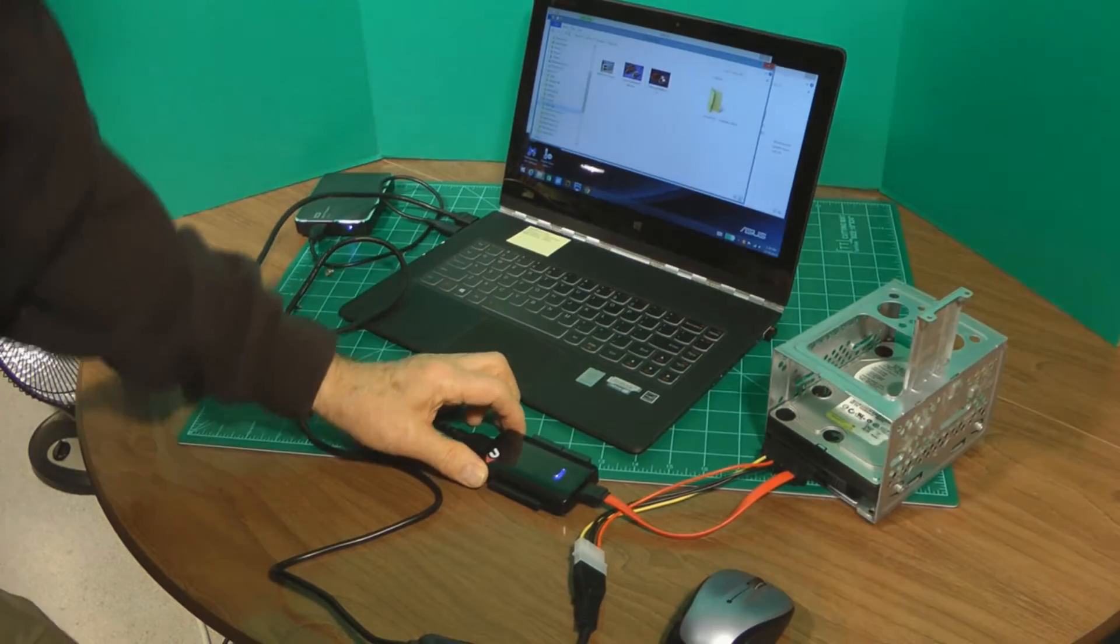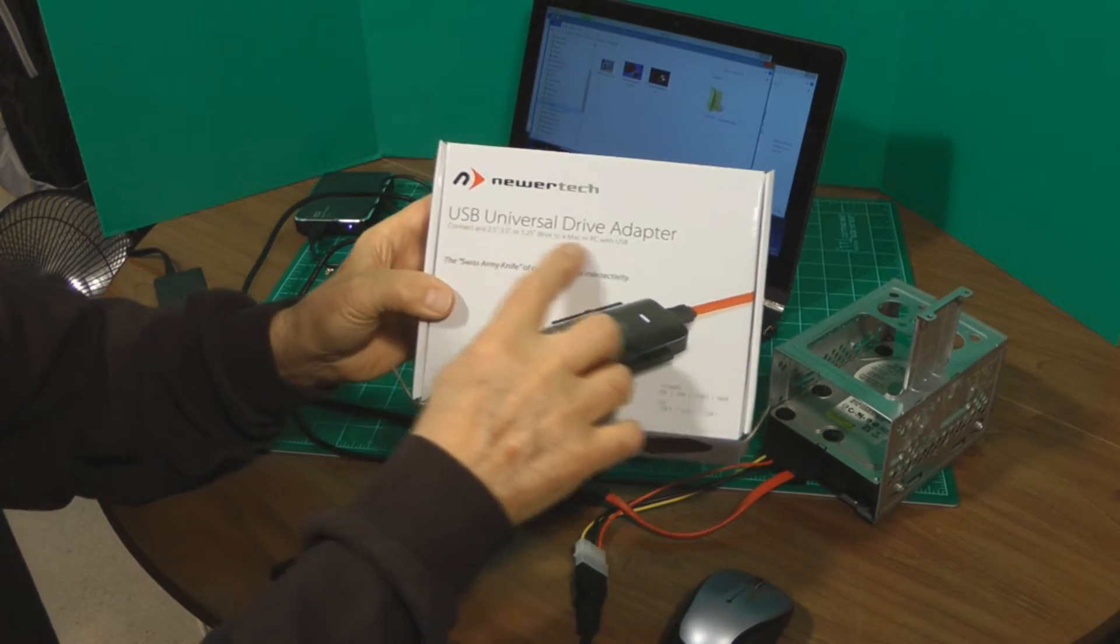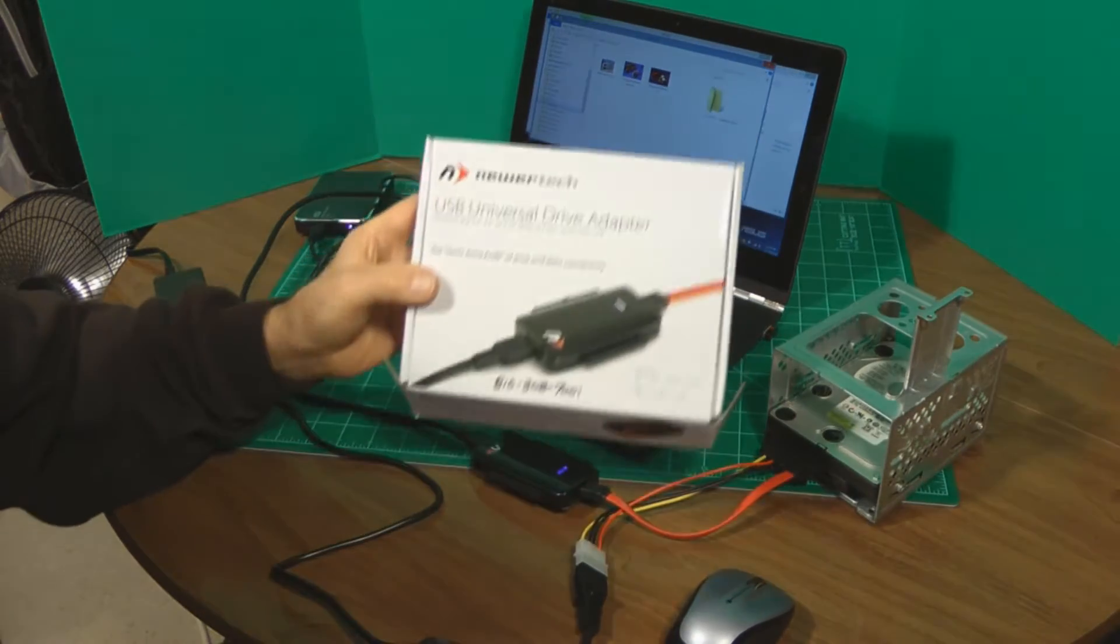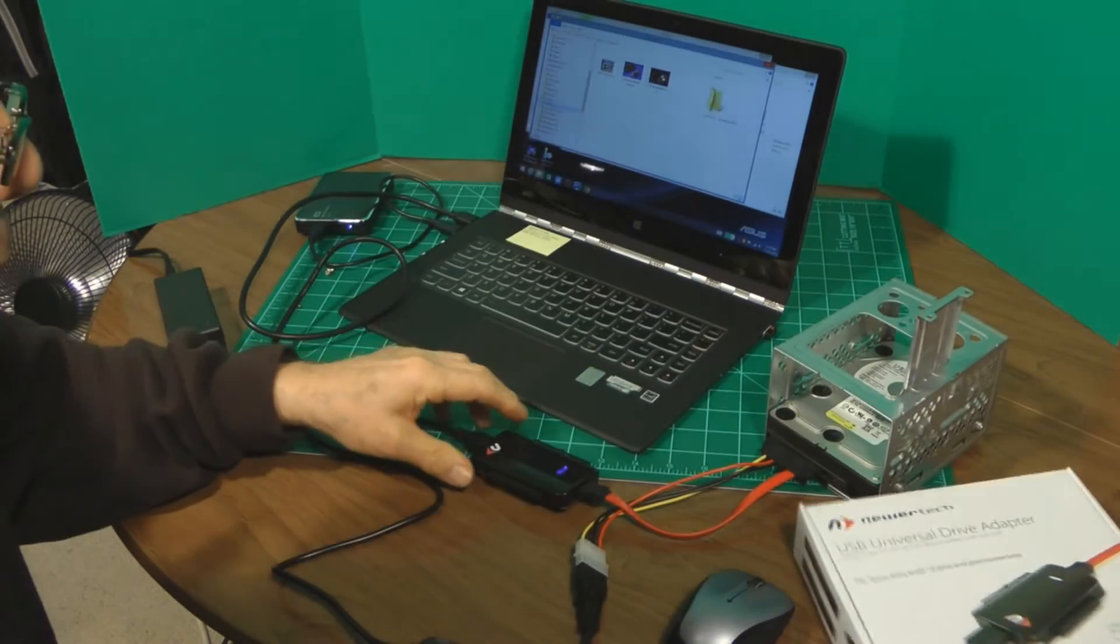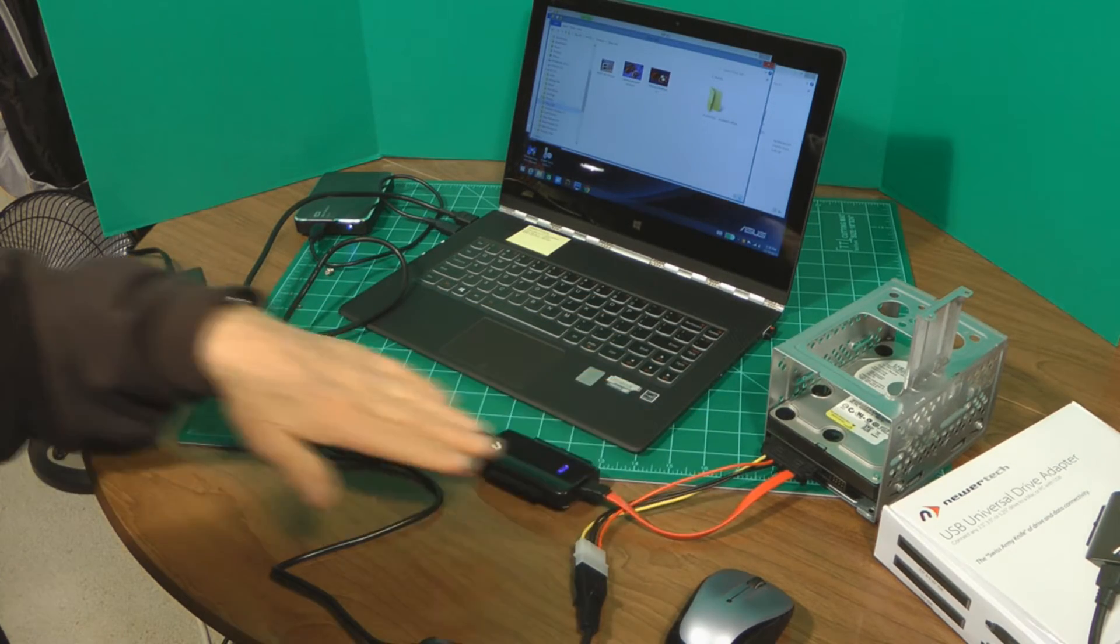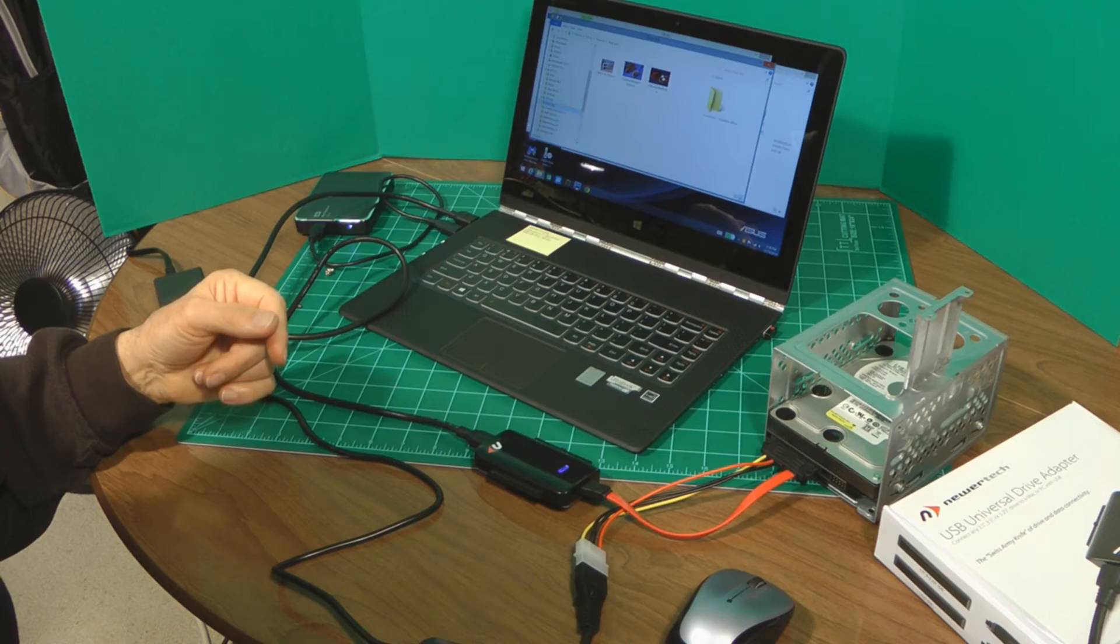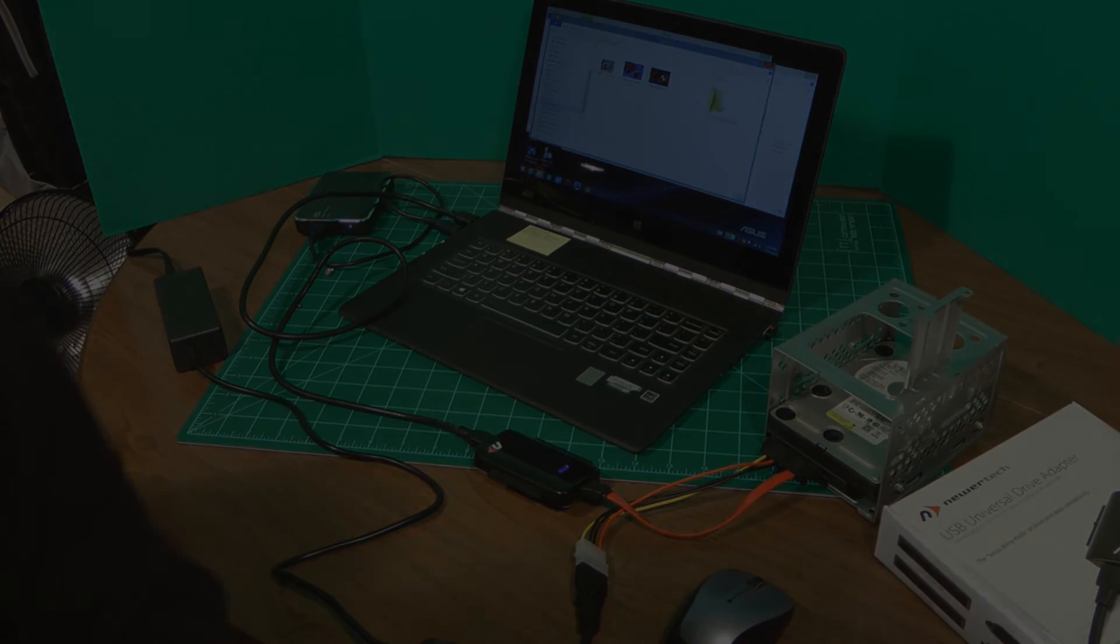So the thing that makes this all possible is this device right here. It's a USB universal drive adapter, and this USB universal drive adapter is made by Newer Tech. And so it's very simple. It connects from your external hard drive into the computer and over to the secondary hard drive, and you can offload all your files and information. And it's just that simple. Thanks for watching.